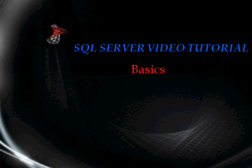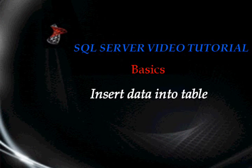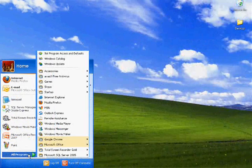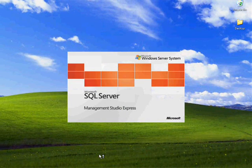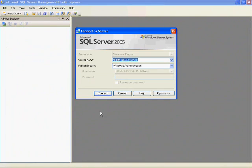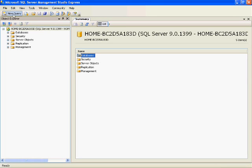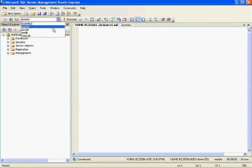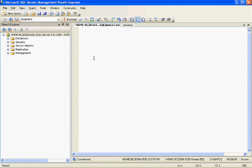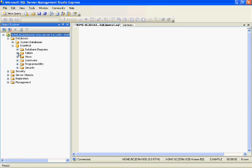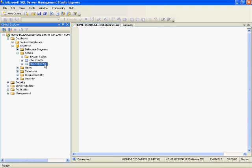Hello friends, welcome to the SQL Server video tutorial. In today's video we'll see how to insert data into a table in SQL Server. First, go to SQL Server Management Studio and connect to the server. Click on New Query, then change the database. I am using the example database, which has two tables: student and class.